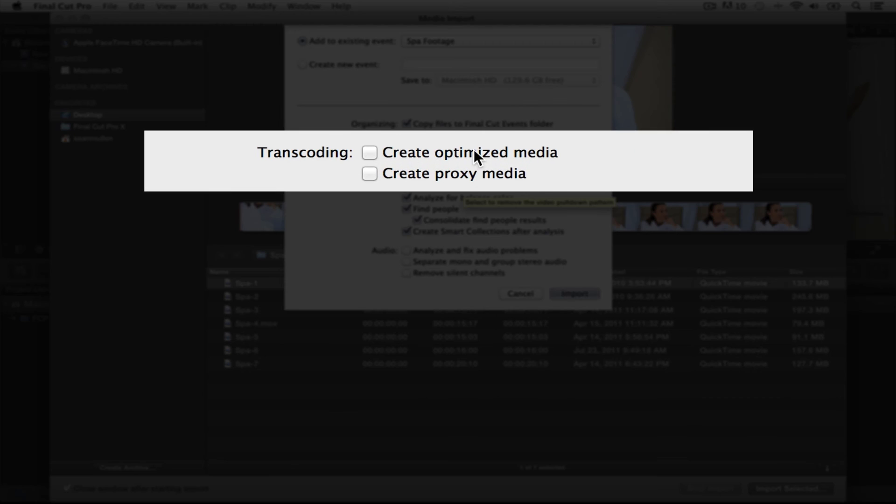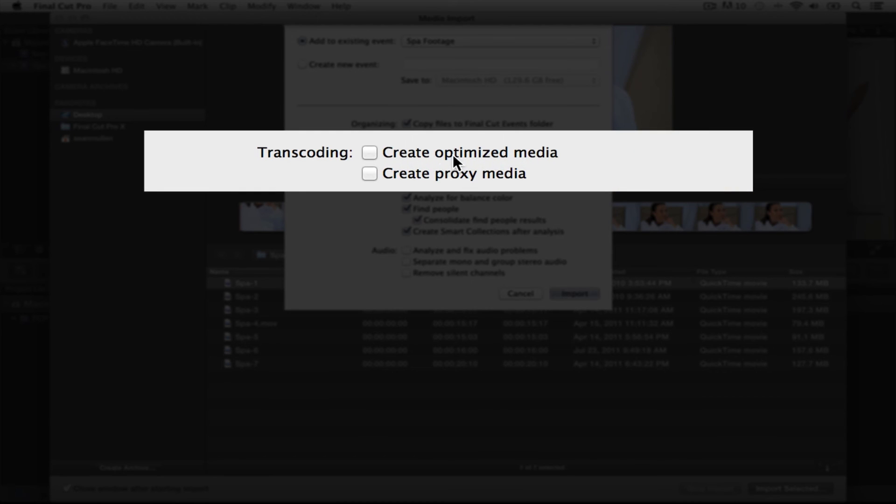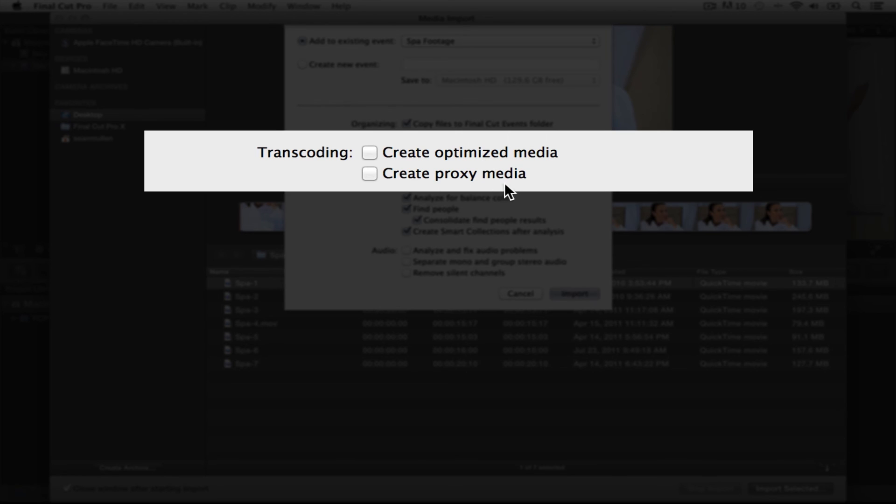Now, your two options here, you can either use optimized media. And basically that's going to transcode your footage using the high quality ProRes 422 codec. All that garbling words just means that it's going to optimize your footage, make it looking better, the best it can be.